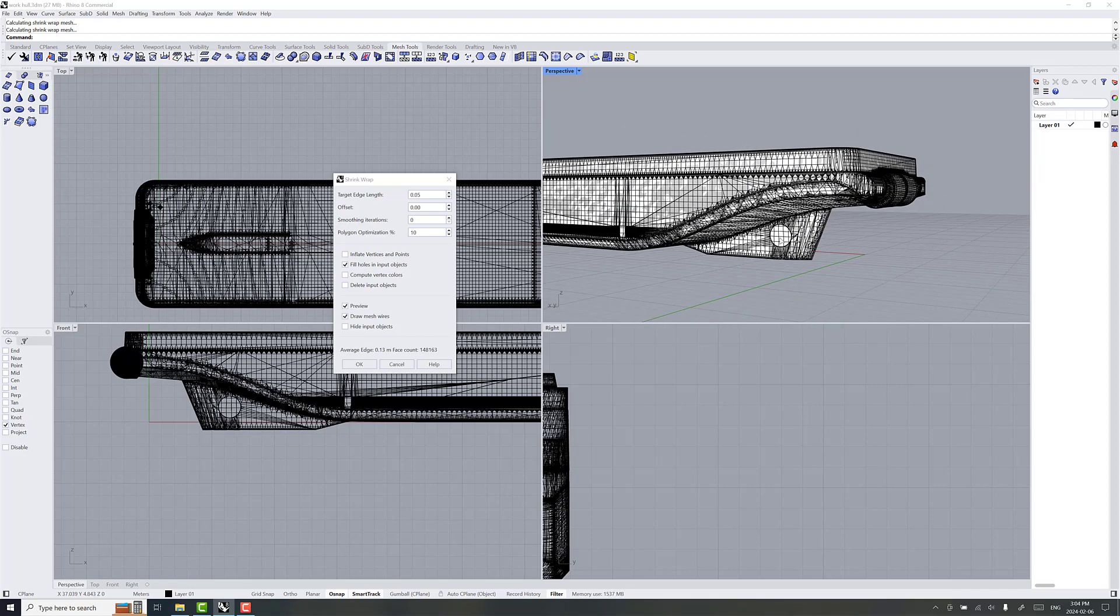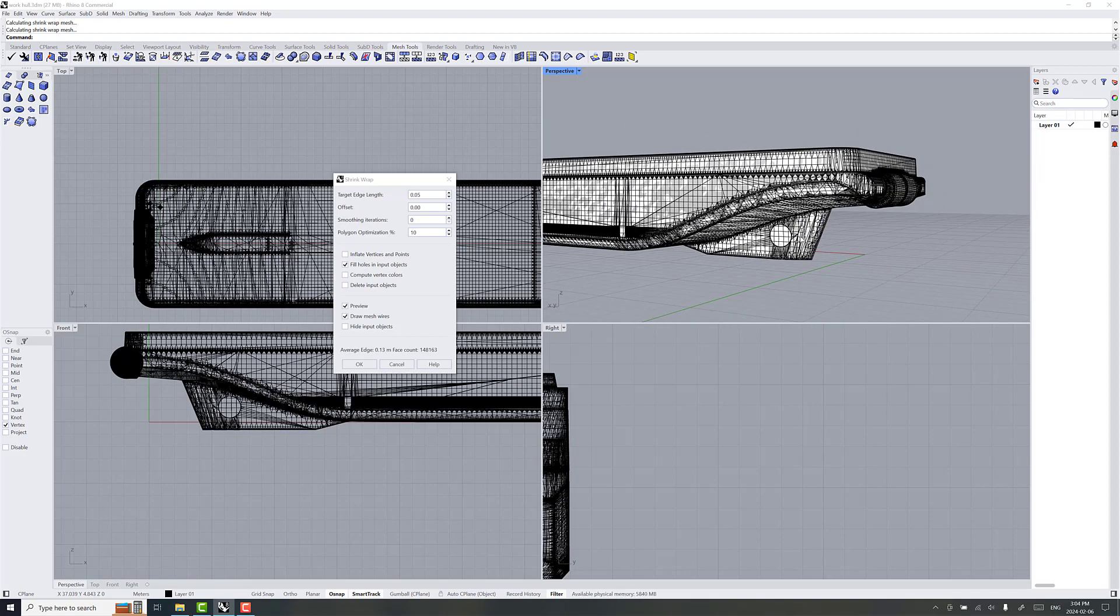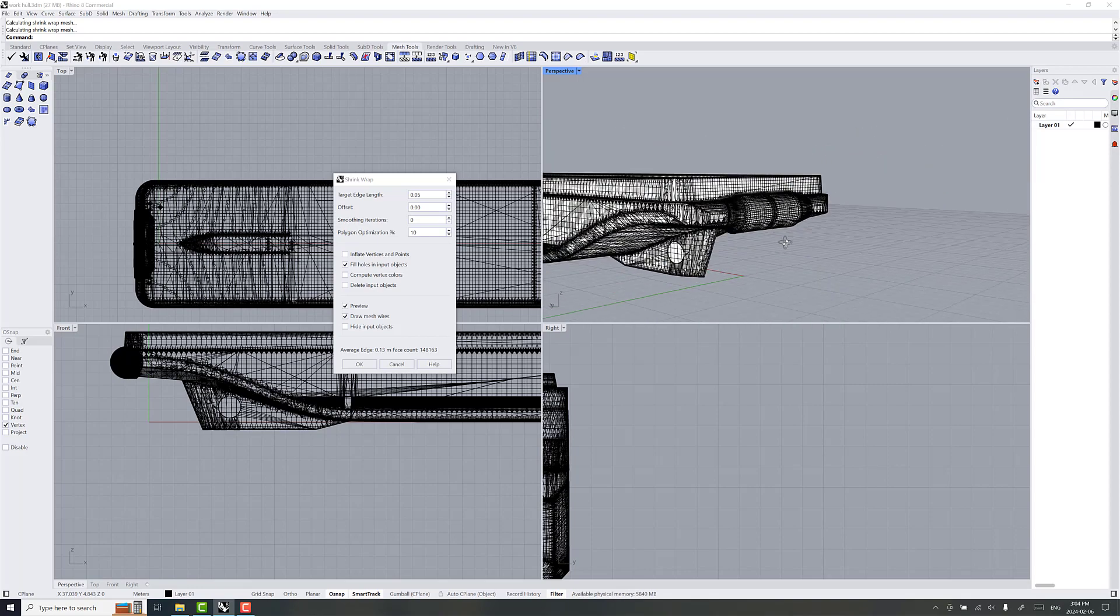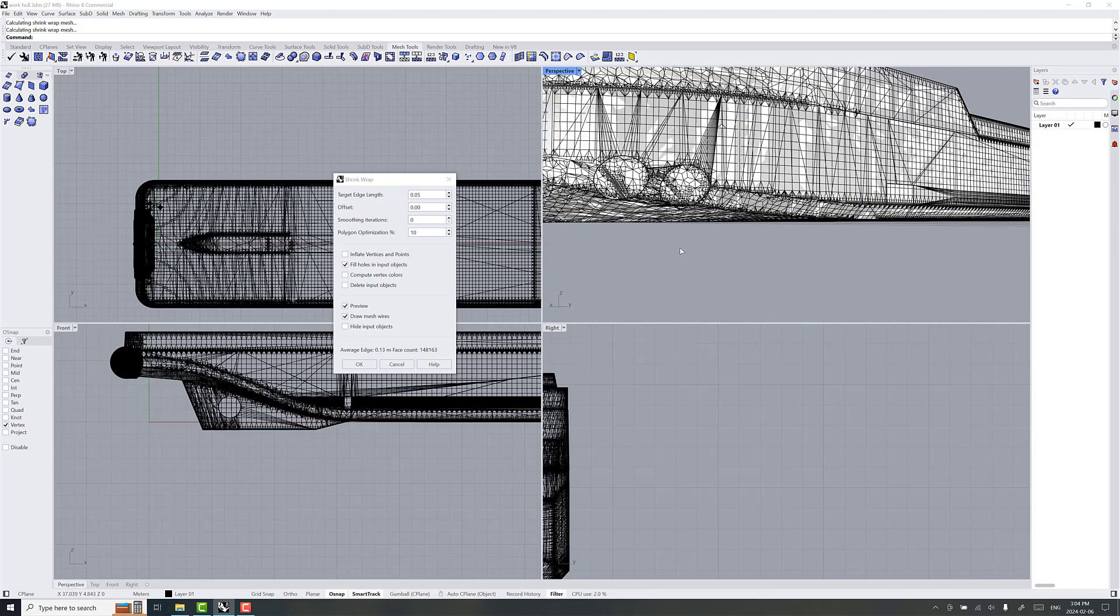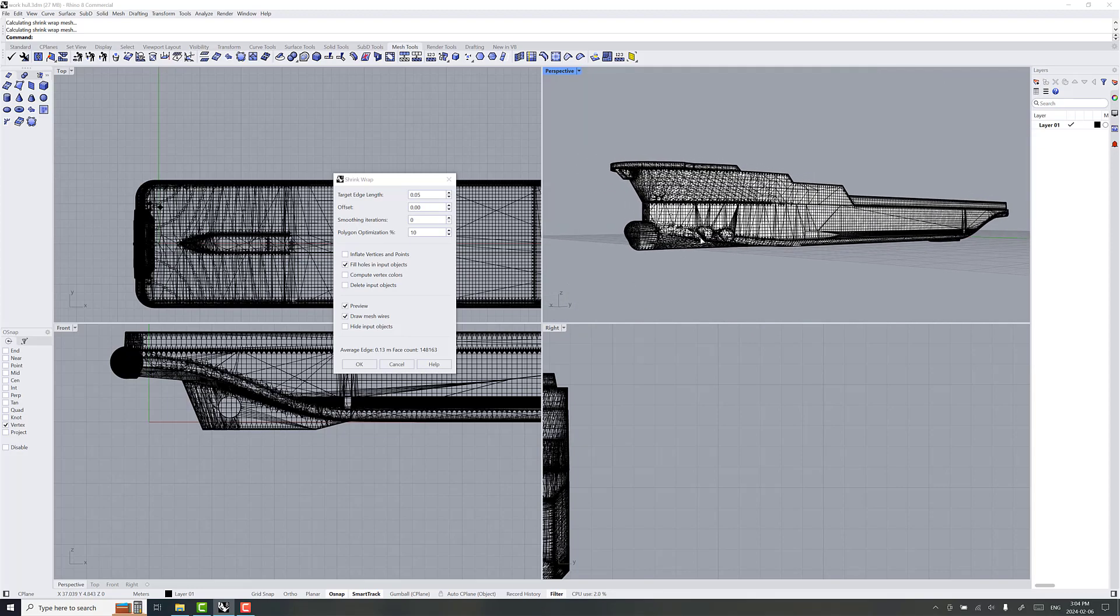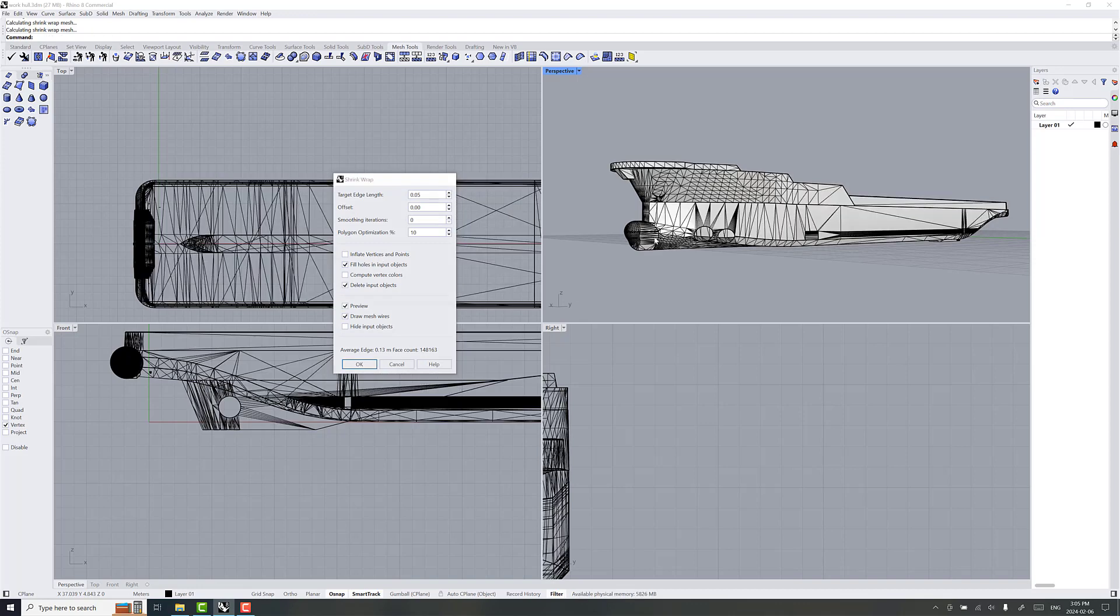And it's filled in the hole here in the back. Which is great. And so, we are going to also select delete input objects. So, we don't want to keep the old STL geometry in there. And we'll go OK with that.